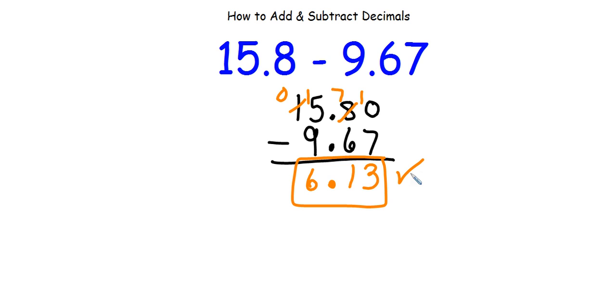That was adding and subtracting decimals using base 10 block models and also by lining up the decimal points.